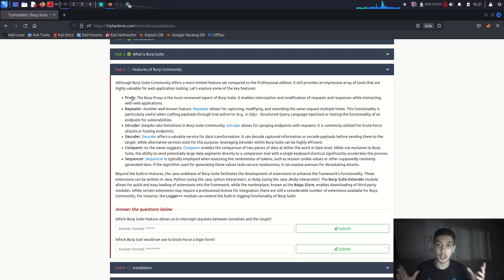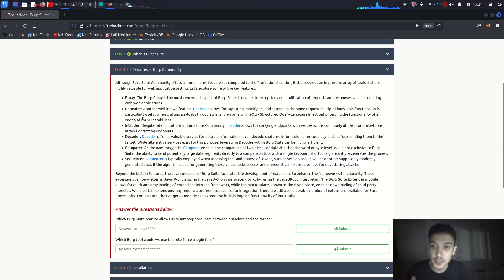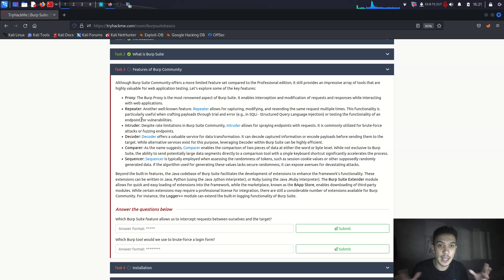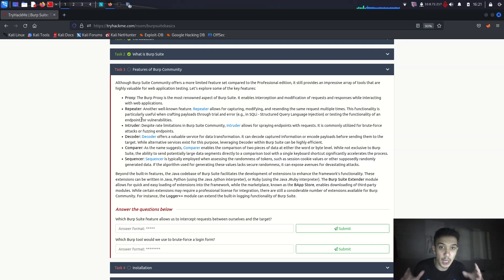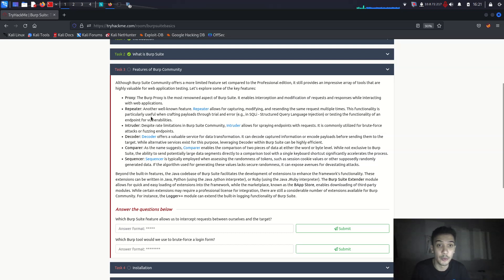The features of Burp Suite Community include Proxy, Intruder, Repeater, and others. The Proxy is the most renowned aspect of Burp Suite — it enables interception and modification of requests and responses while interacting with a web application. The Repeater allows for capturing, modifying, and resending the same request multiple times, which is particularly useful when crafting payloads through trial and error, like SQL injection.